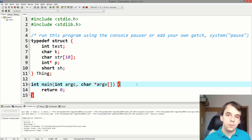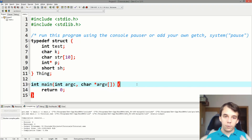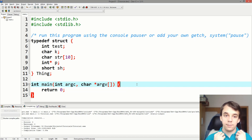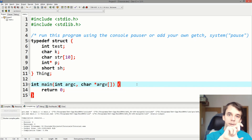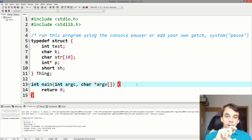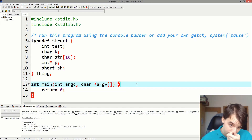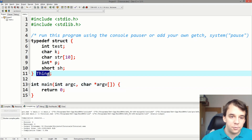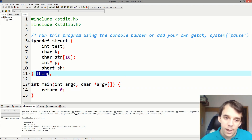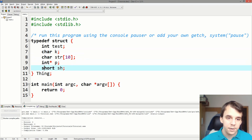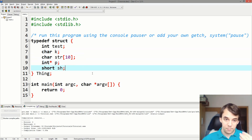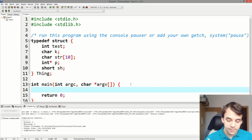Have you ever been curious about how memory is allocated behind the scenes in a struct in C? In this video I'm going to take a look at how you can print byte by byte the memory from a struct that you have created and initialized. I have defined here a simple struct called 'thing' — it has an int, a character, a string, a pointer, and a short.